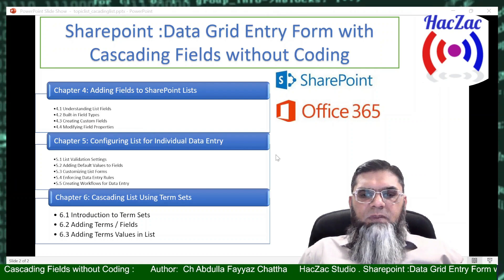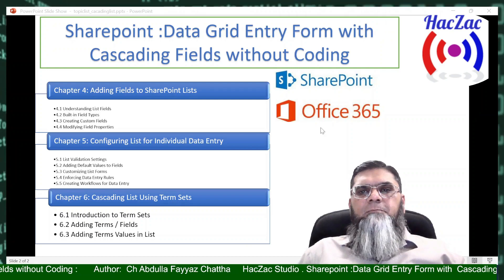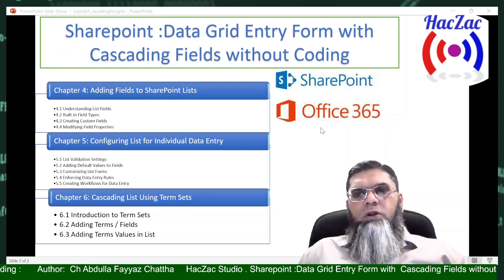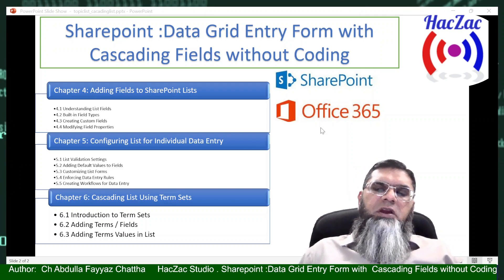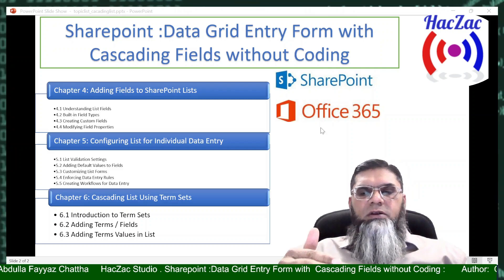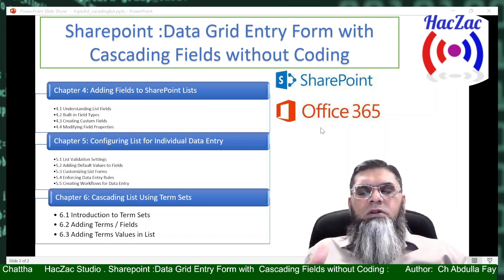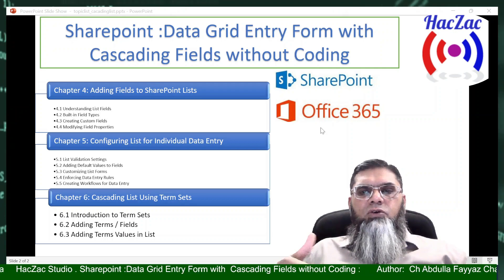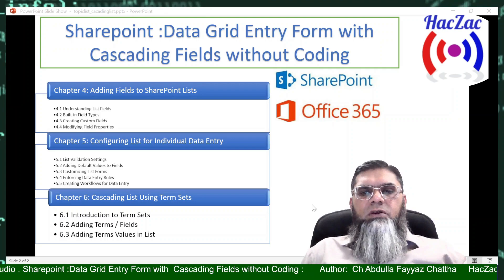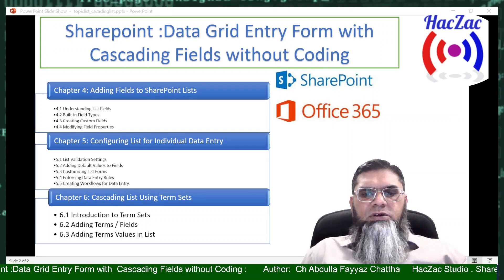Dear viewers, today we will explore how to add cascading fields in a SharePoint list which we can use in quick edit mode as well. Cascading list means if you have a country, you select a country, then you select a province, then you select a city. So wherever you want hierarchical cascading fields, you can build them into a SharePoint list without writing any single line of code.